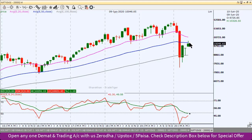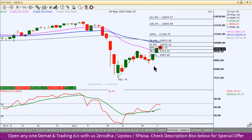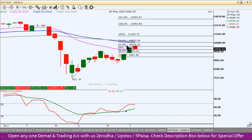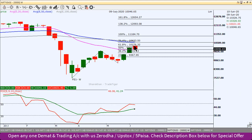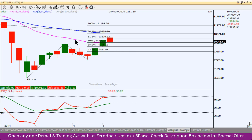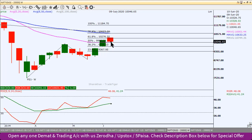61.8% का Fibonacci retracement level 10,276 — यह भी यहाँ पर next hurdle हो सकता है। 10,150 के बाद यहाँ पर Nifty Index ने resistance face किया। जैसे कि कल के वीडियो में भी analysis किया था — यह 50% का level — Nifty Index यहाँ से फिर से turn करके south की तरफ move कर सकता है। ऊपर जाना है तो resistance 10,150, weekly chart में Fibonacci extension level 10,276।